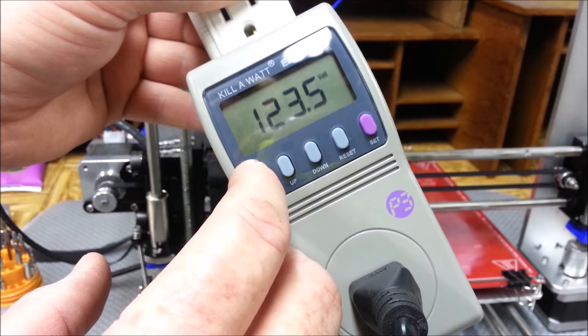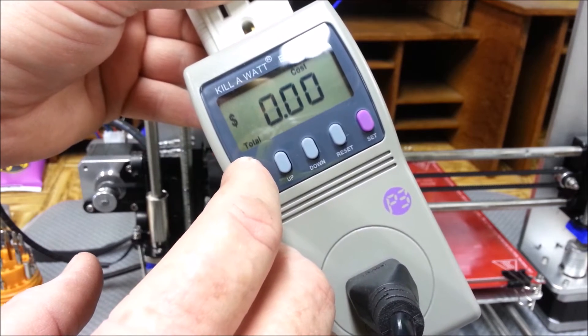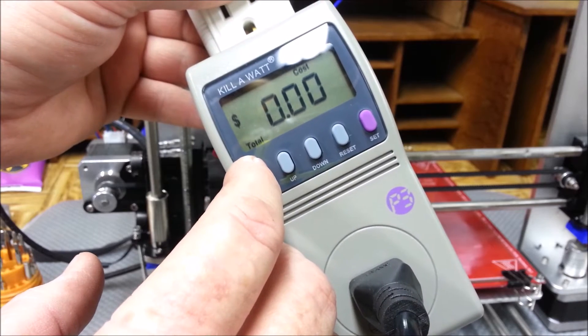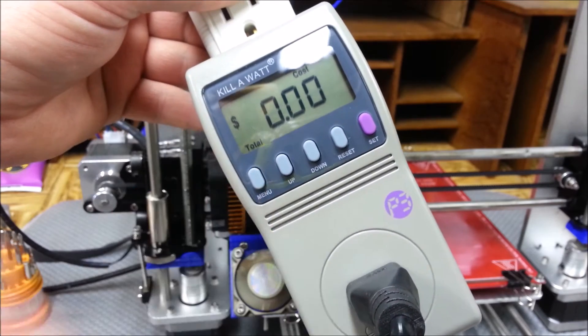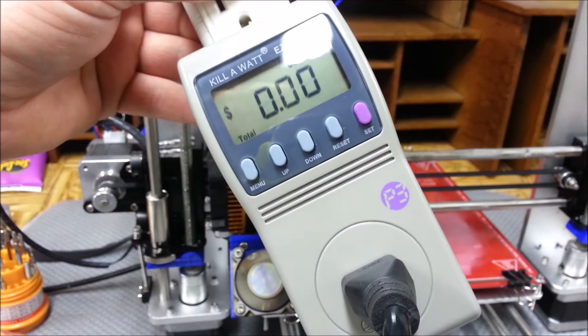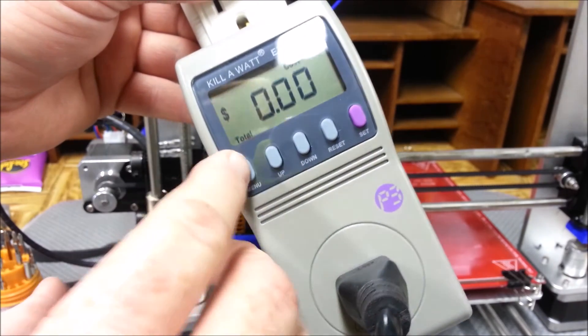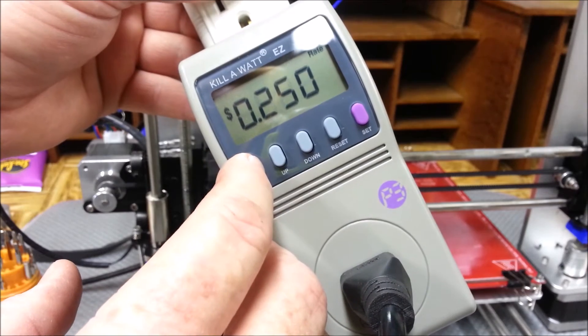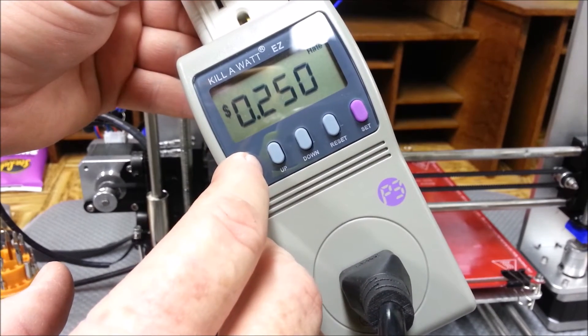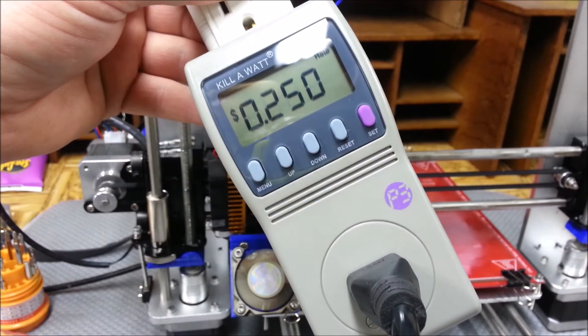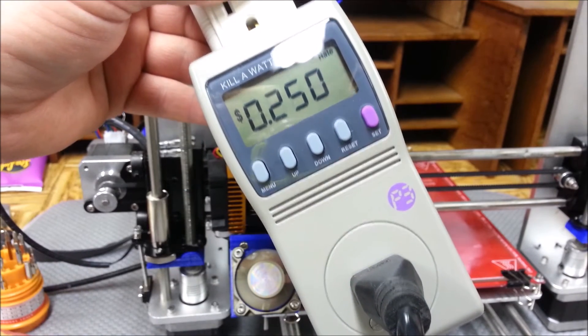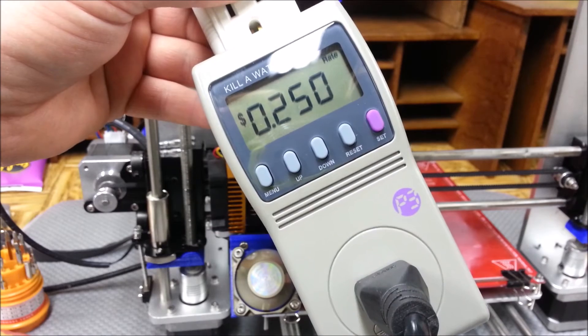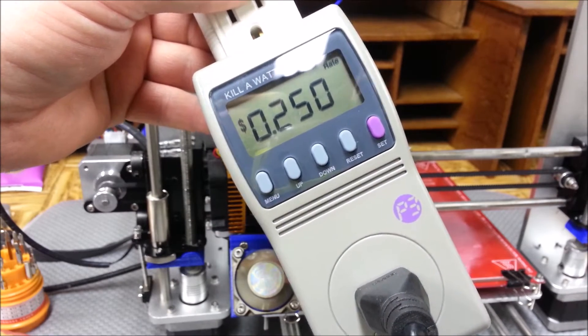So what I need to do is find out what the rate is for my local power company. So hang on, let me grab that real quick and get that put in here.